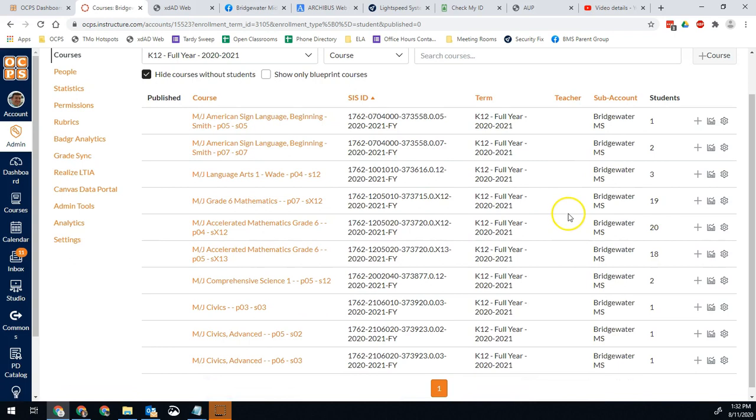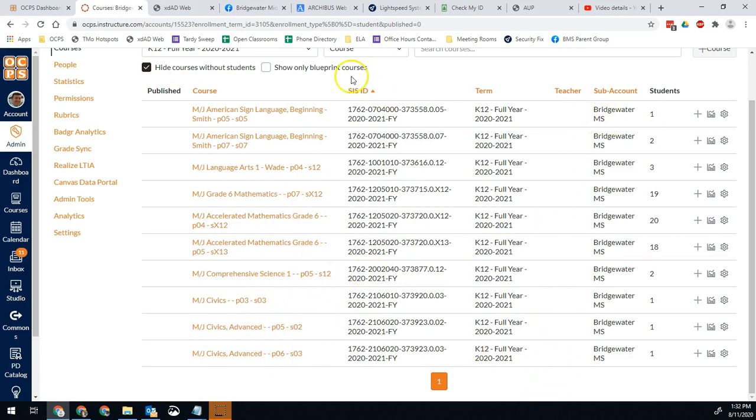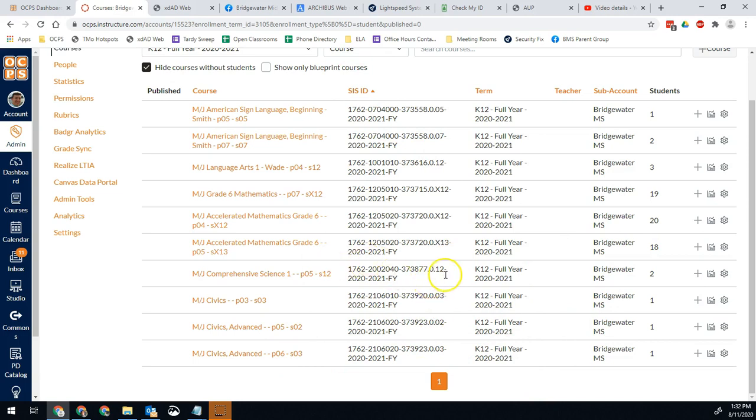And now it will only show me courses that have students but are in an unpublished course. So this will give me an idea of classes I need to adjust. I need to talk to these teachers. In my case, some of these are vacants. They don't have a teacher. Actually, all of them are vacant. They don't have a teacher right now. And these are a result of mostly schedule changes.